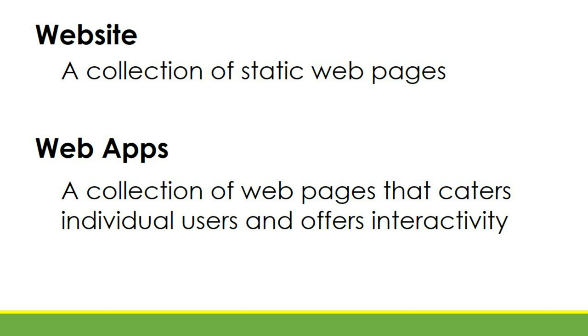Now, website versus web application. A website is a collection of static webpages. Meaning, a website consists of webpages or static webpages.